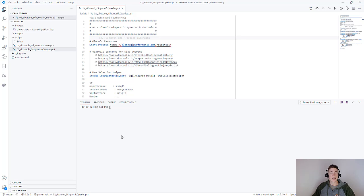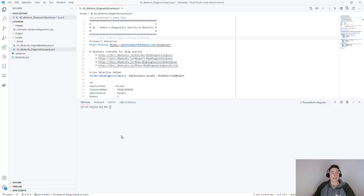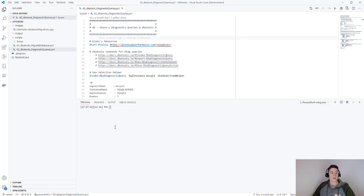Thanks for joining me again for my second lifehack in my series. Today I'm going to be looking at combining the excellent diagnostic queries from Glenn Berry with DBA tools.